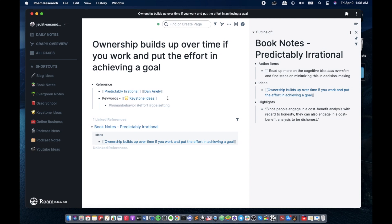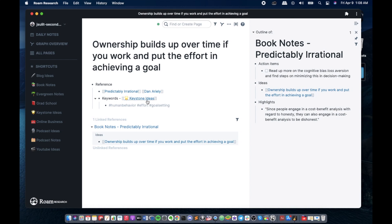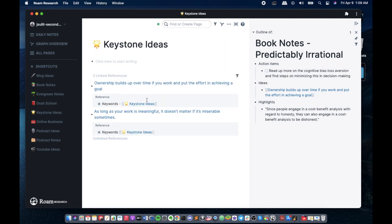Alright, so there we have it. And now we have this idea reference to the book title and the author. Now let's look at our keystone ideas page. Let's go over that.